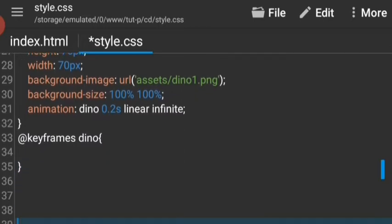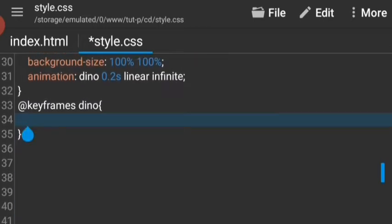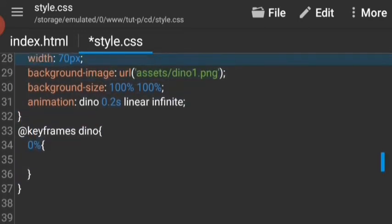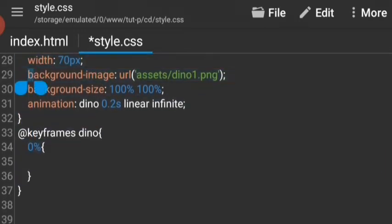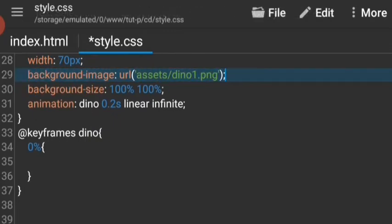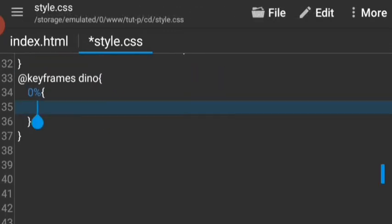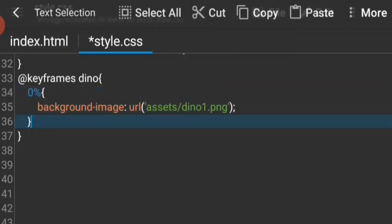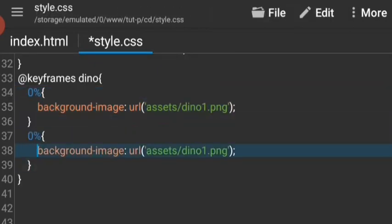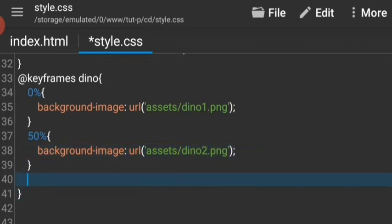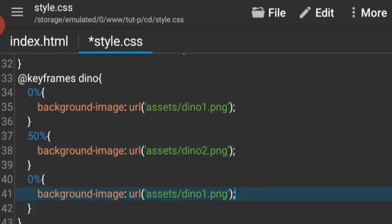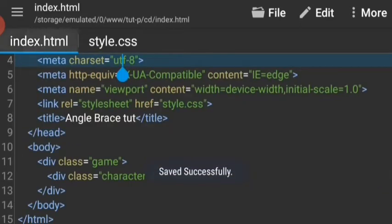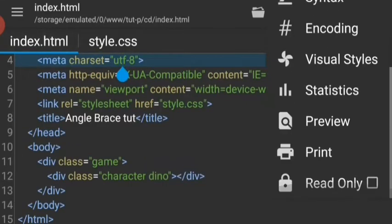Let's connect the animation at keyframes dino. At zero percent it's gonna be the same image as it has already. And at 50 percent it's gonna have the same image, and 100 percent it's gonna have another image. So we're basically looping through all the images and this will give us an effect of a running dinosaur.